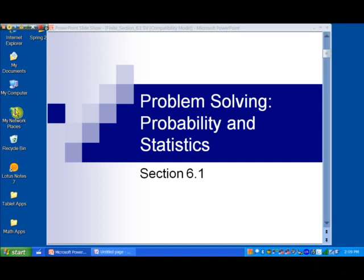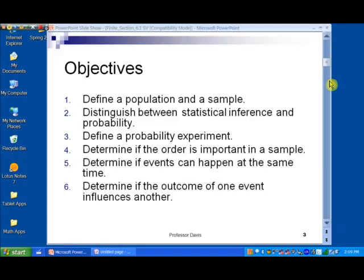Since this topic is new to a lot of students, what we'll do in this section is just lay the groundwork for some of the operations that we're going to compute with probability later on. In slide number three, let's talk about what we're going to discuss in this chapter. First, we'll define a population and a sample, and then distinguish between the notions of statistical inference and probability. Then we'll define a probability experiment and determine if the order is important in a sample — that's important for the idea of combinatorics later on.